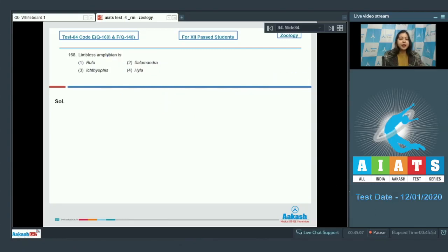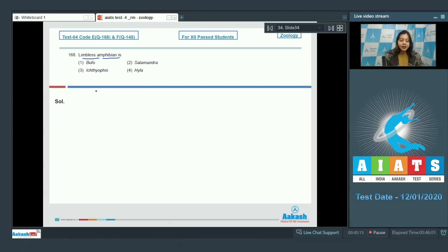Question number 168. Limbless amphibian is Bufo, Salamandra, Ichthyophys, or Hyla.